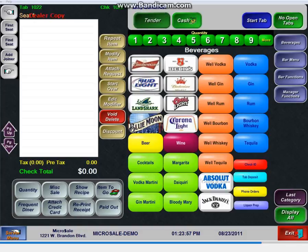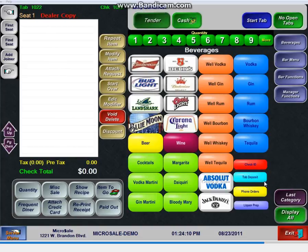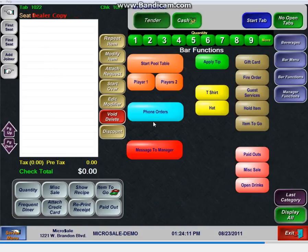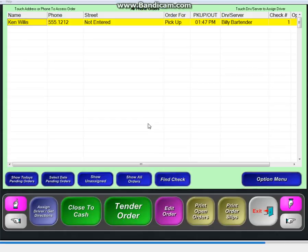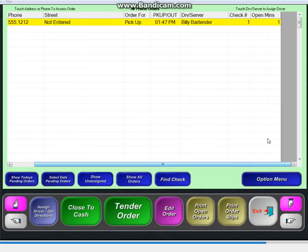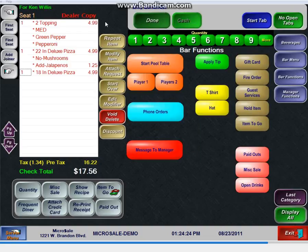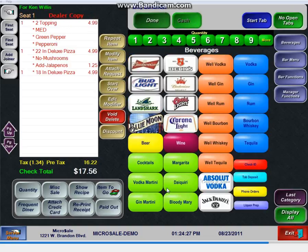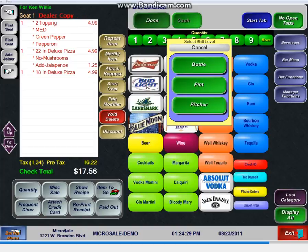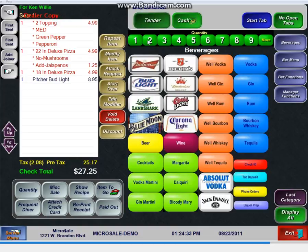Now that order is into the kitchen, or it will sit and wait until like 20 minutes before the order, and then it will pop up and say pending orders, or we can send it into the kitchen automatically. Your call. When I go to bar functions, phone order, access phone orders, here's my orders that I have. Here's the time that they've been in. I can then, if they walk in, if this is a carryout and they walk in, they want a pitcher of beer, I can simply hit the order. I can go to my bar beverages, and I can order a pitcher of Bud Light. So I can add to that order as well, and I can hit done.